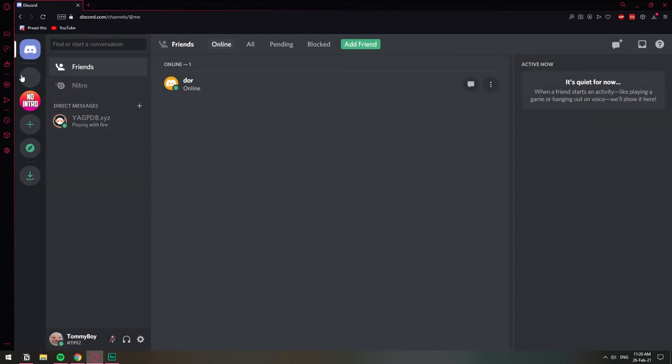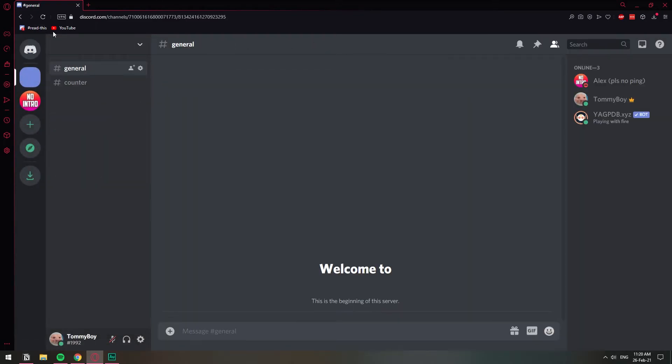Thank you. You're welcome. So now the server is gone, and that's how you can get rid of a Discord server.